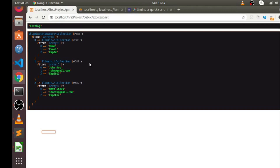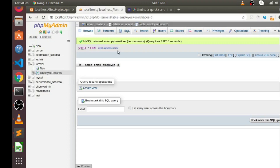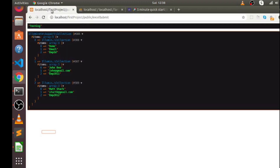Using the maatwebsite Excel library, you will always get information this way: index 0 contains information about the first row, index 1 contains information about the second row, and index 2 contains information about the third row. But we don't need the column header row — name, email, employee_id — because we have already created those columns in our table.